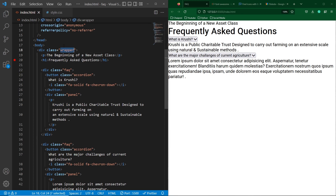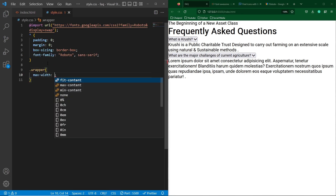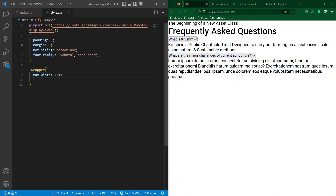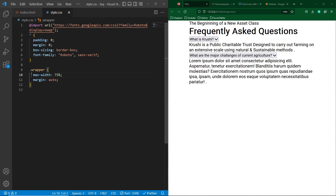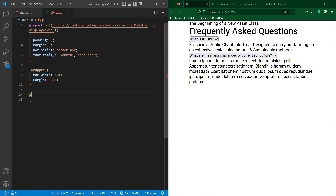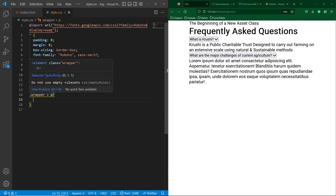Next, copy the wrapper class, paste it here, and type max-width 75% and margin auto. You can see it has 75% maximum width and margin auto aligns our content to the center of the screen. Next, copy the p element inside the wrapper class and use the first-child selector — this means the style written inside this block will only be applied to the first child of the wrapper class.